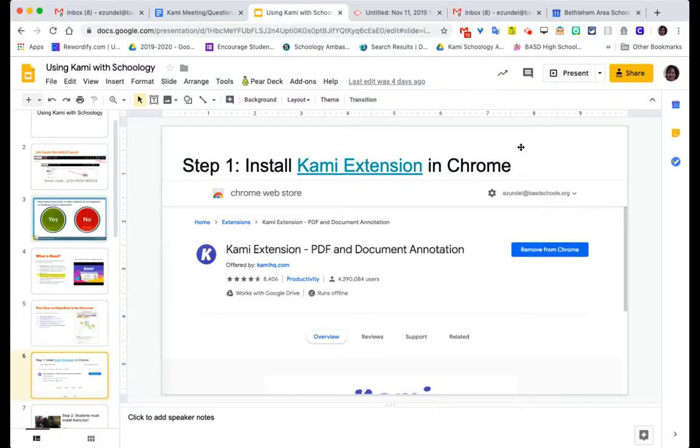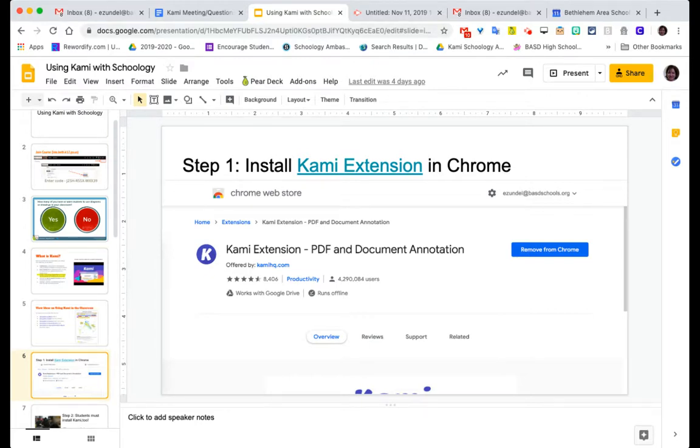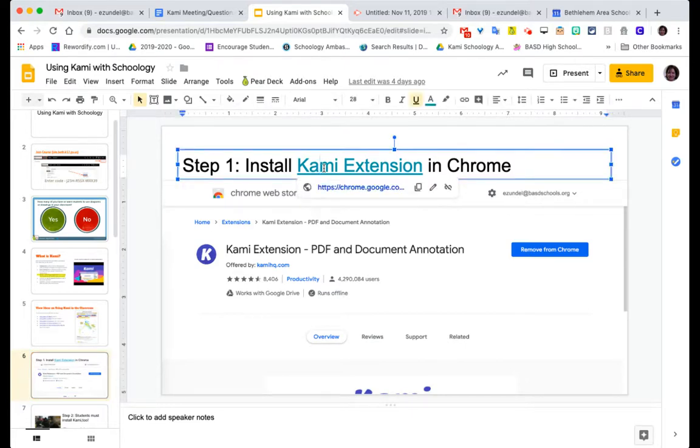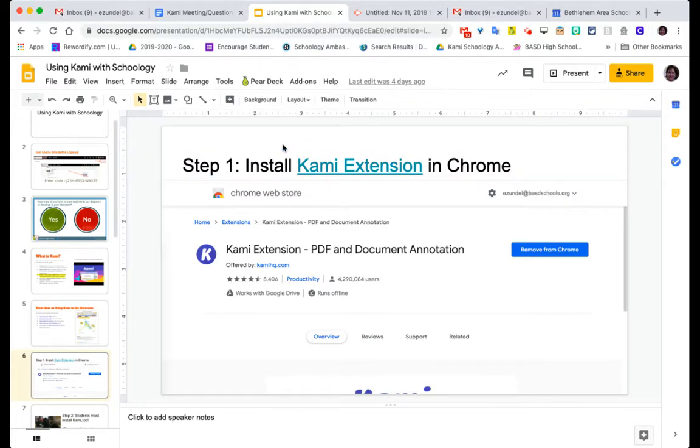This video will help you install the Kami Chrome extension on a Mac. You can do this several ways. There is a link to the Kami extension, so you could do a Google search for Kami.